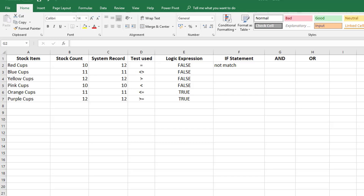For the AND function to return a true result, all criteria that you specify must be met — if one of them isn't met you're going to get a false result. But with OR, you only need one condition to be met to get a true result.